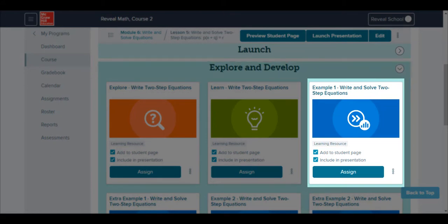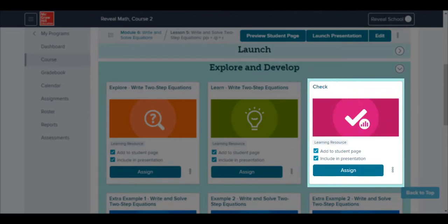In courses one through three, checks are already built into the end of each example tile. In high school courses, these checks appear as their own magenta tile.